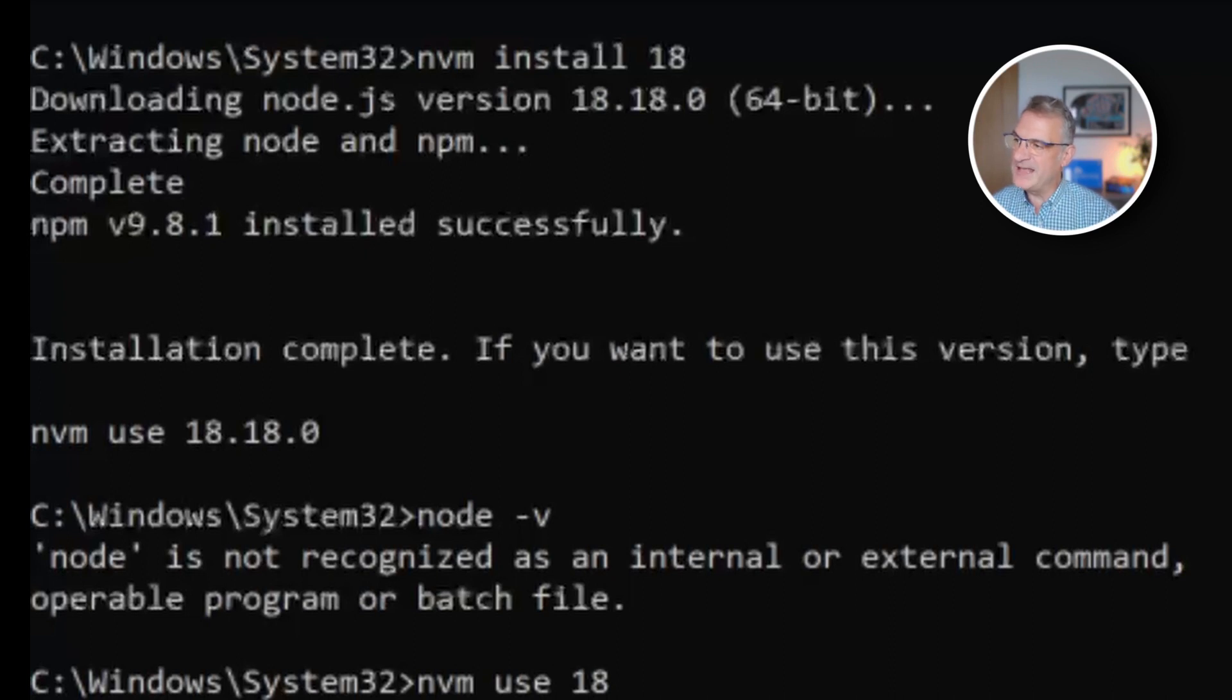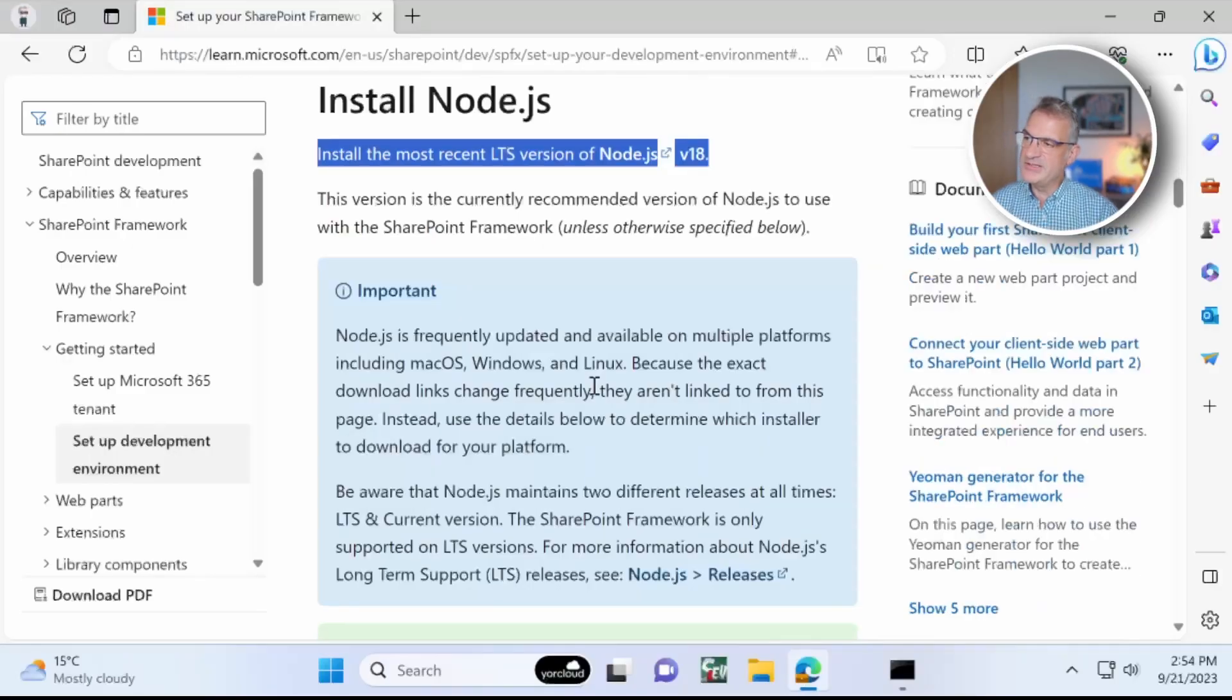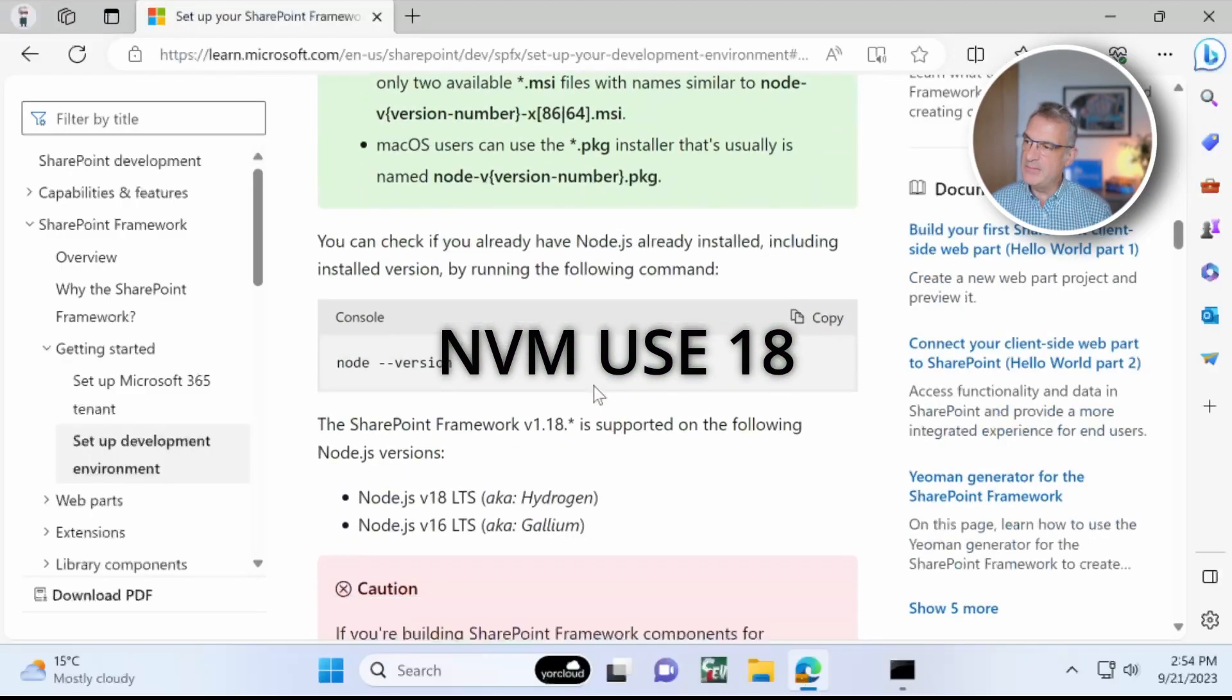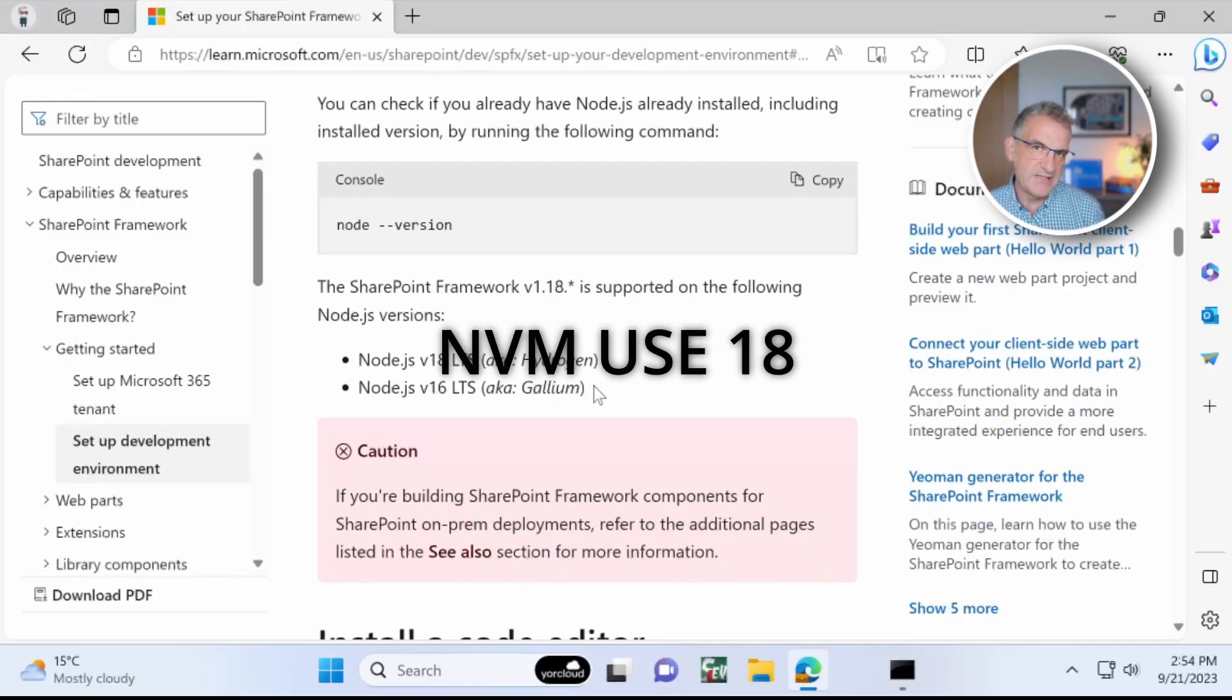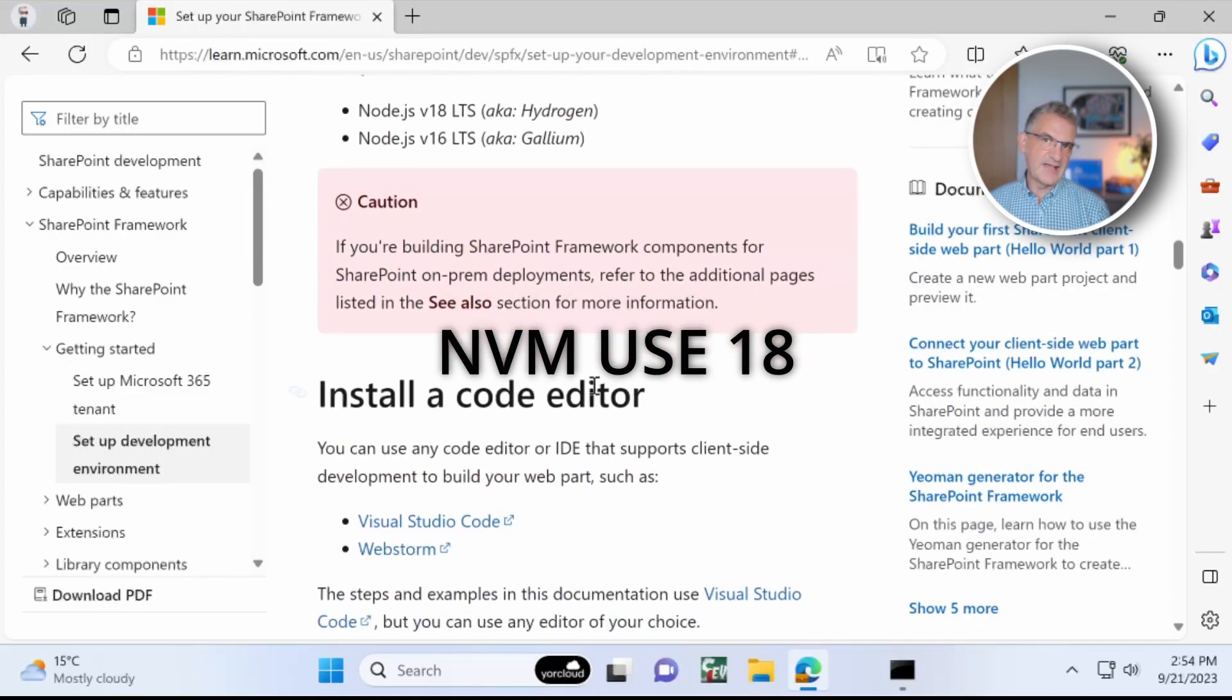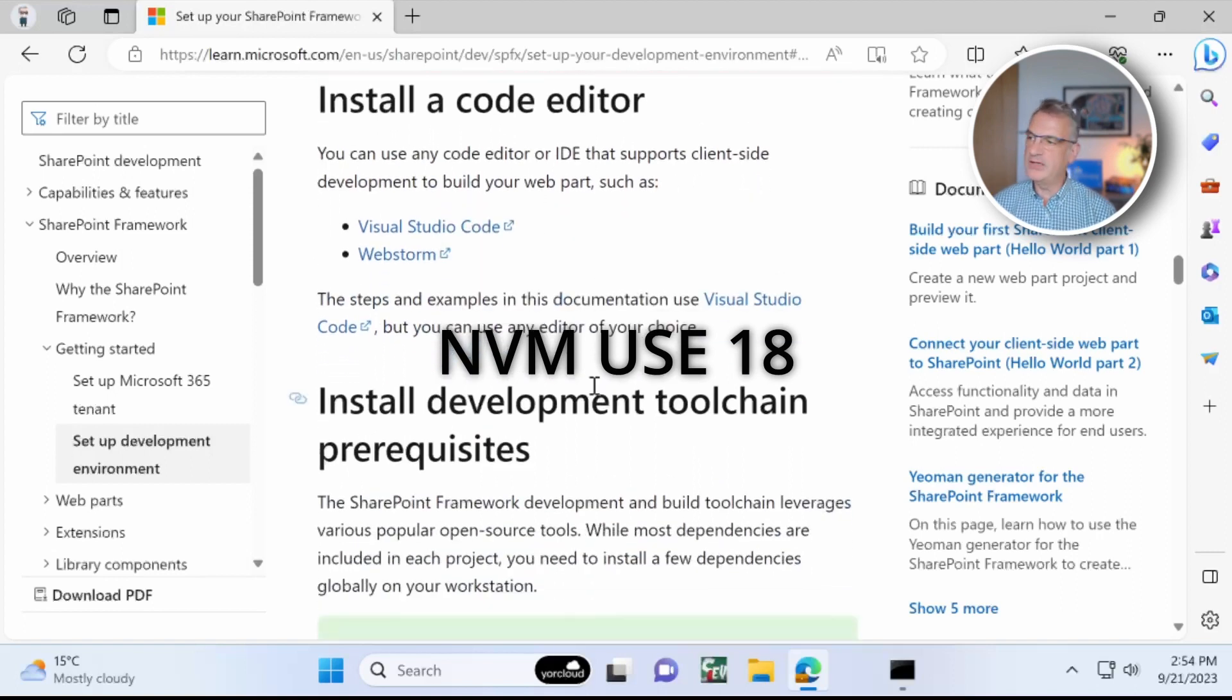Well actually, it's giving me an error. So I need to use NVM use 18 for that to work. OK.